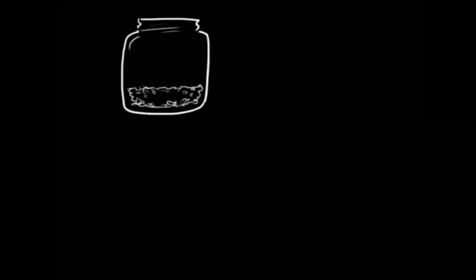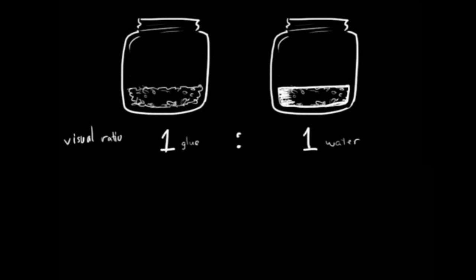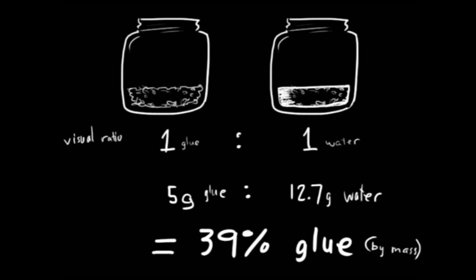Jar 1 will be the thickest. I add cold water until the water level reaches the top of the crystals. This is a 1 to 1 visual ratio which weighs out on the scale to 39% glue by mass and 61% water.